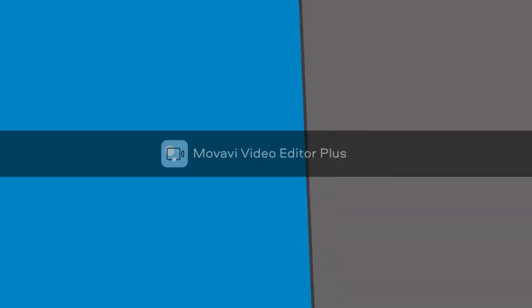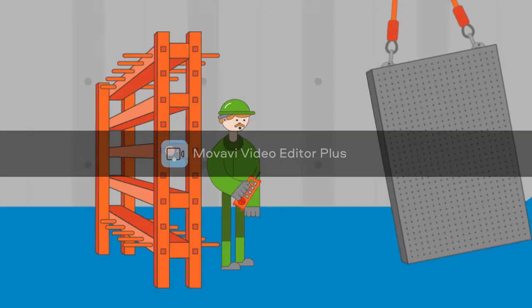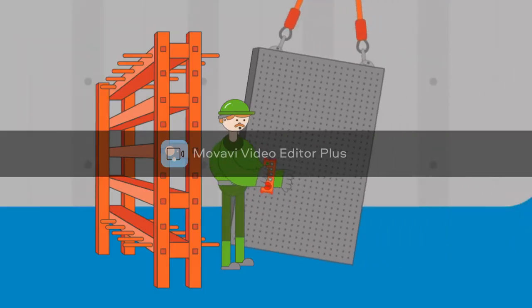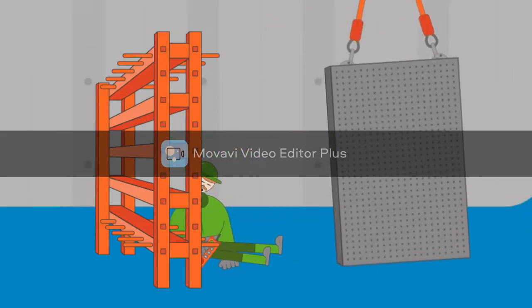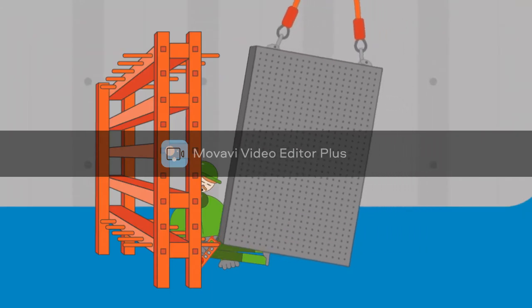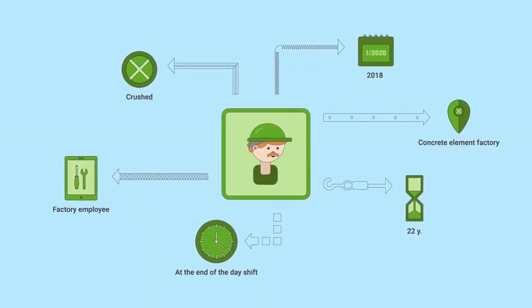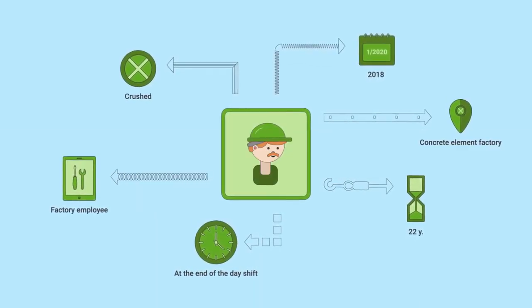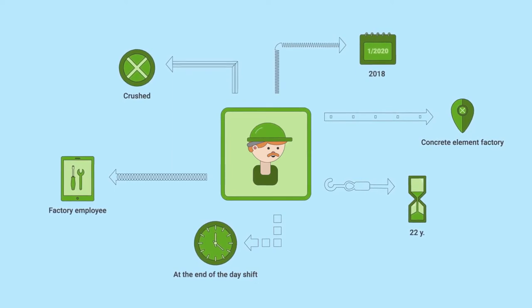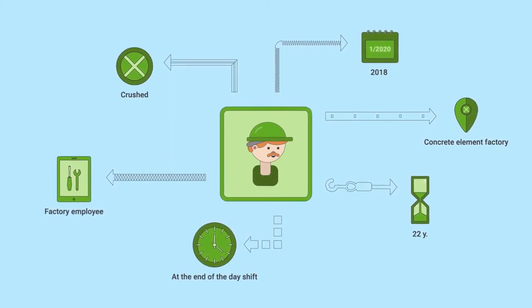The employee tried to correct this motion, but a mistimed movement caused the load to sway even more. It hit the scaffolding and the employee died of injuries sustained from the impact.